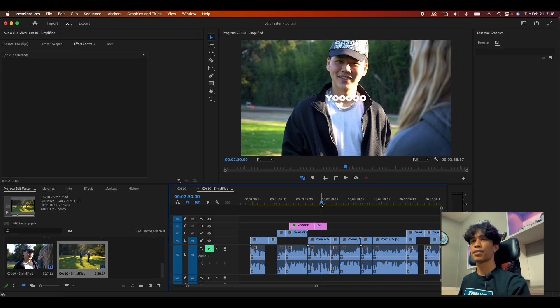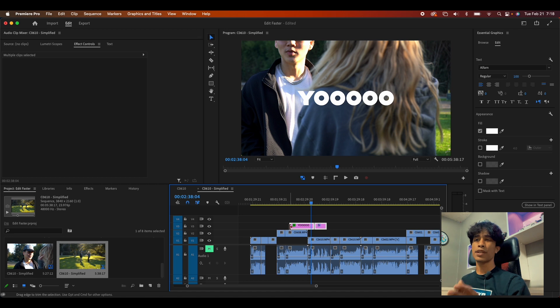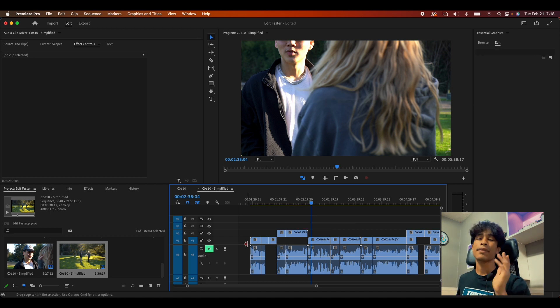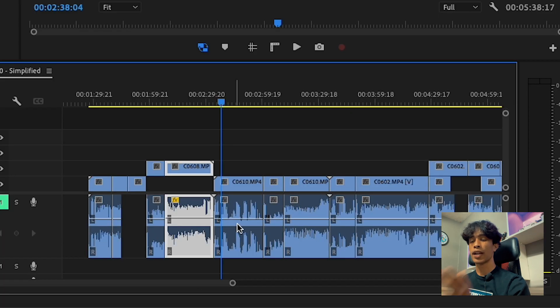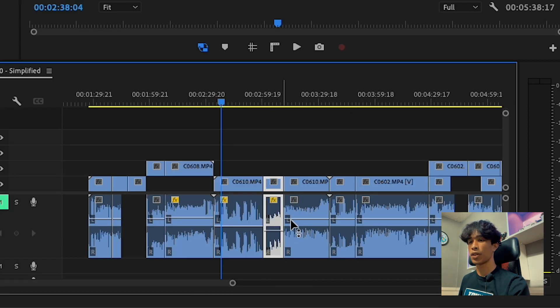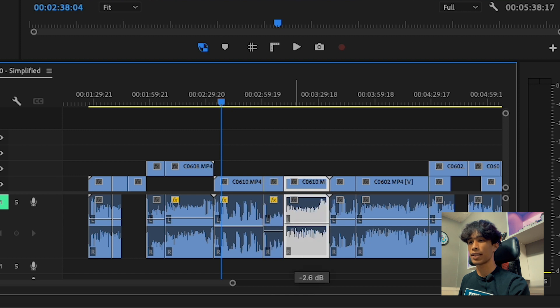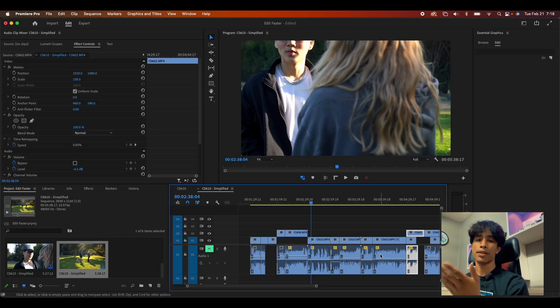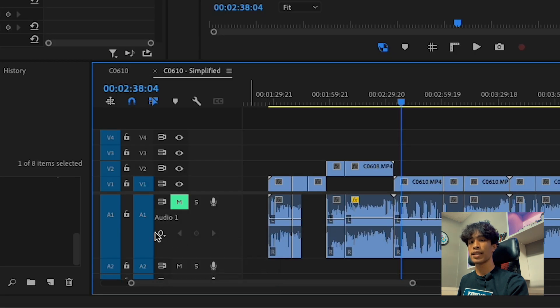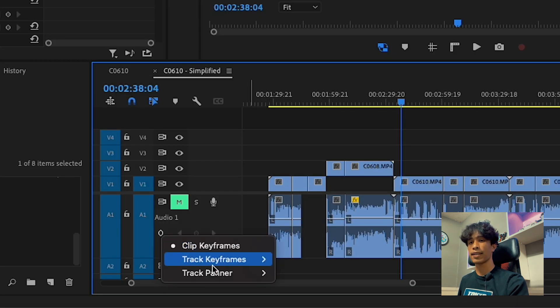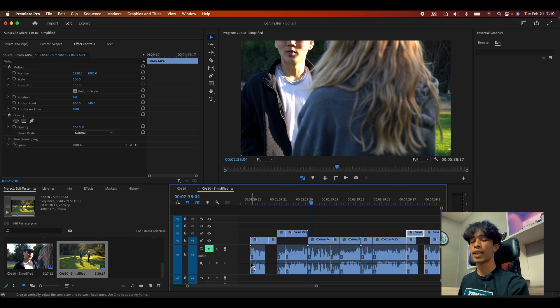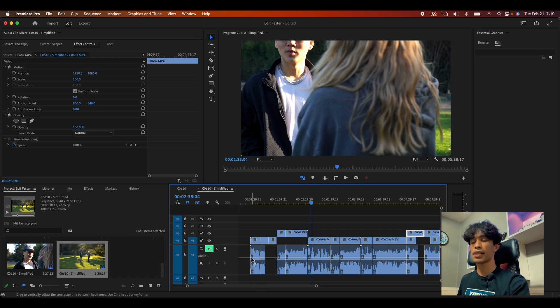Moving on to our final method of how to edit faster: track keyframe audio. This one's so helpful. You're editing a project and some of the audio clips are just different lengths or volumes and you just gotta adjust each one. What you can do is hit this keyframe icon, hit track keyframes, hit volume, and then boom, you got a whole new line level right here. Adjust the volume of the entire clip.